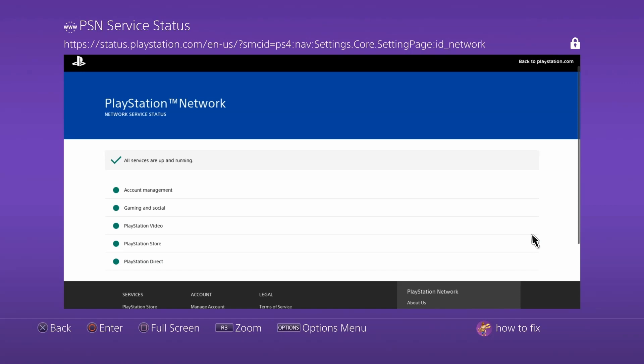If all of the services are up and running, there should be a green checkmark above the list of services. If the services you're trying to connect to don't have a green circle next to them, then all you can do is wait for PlayStation to fix the issue.